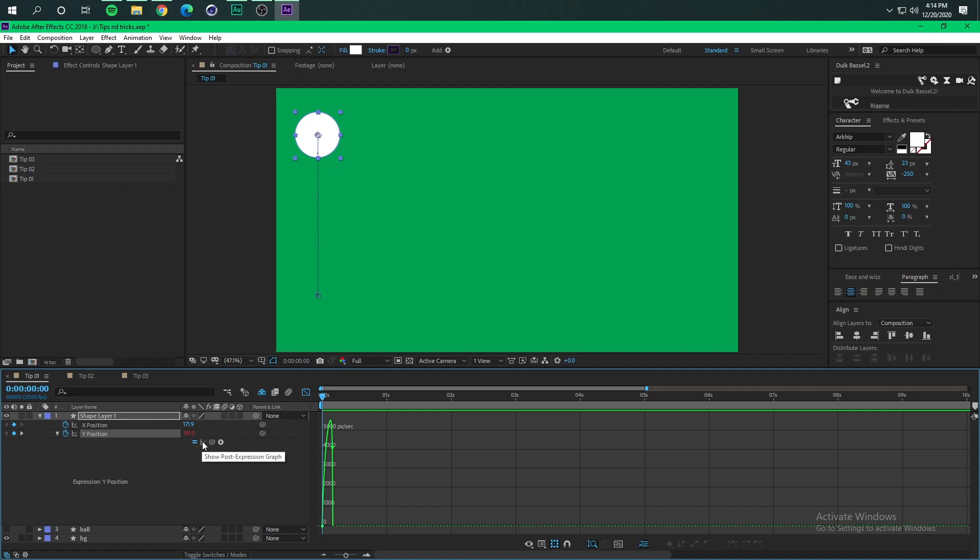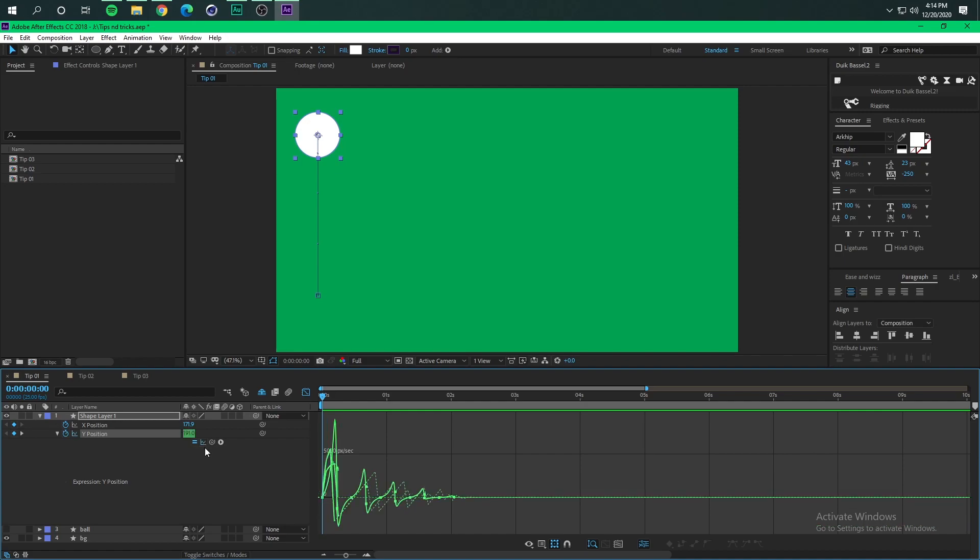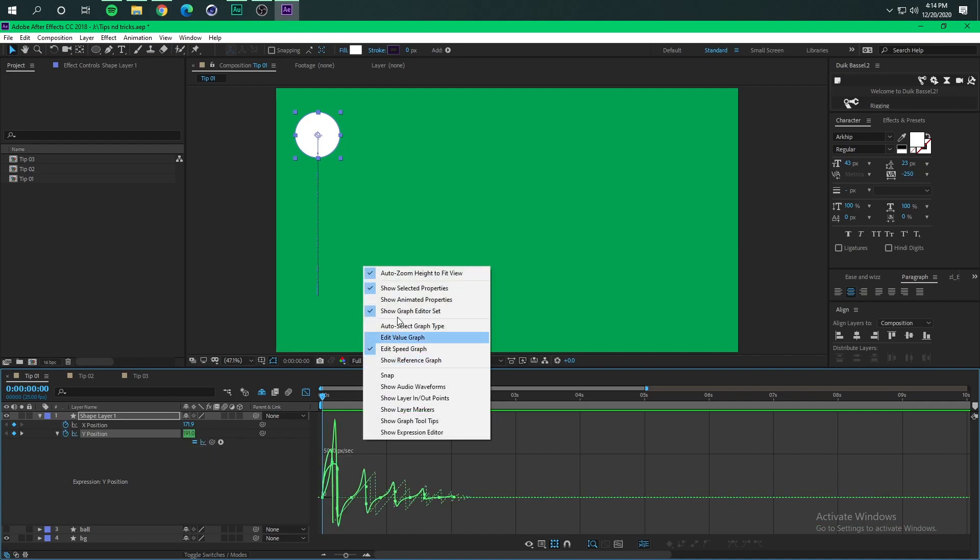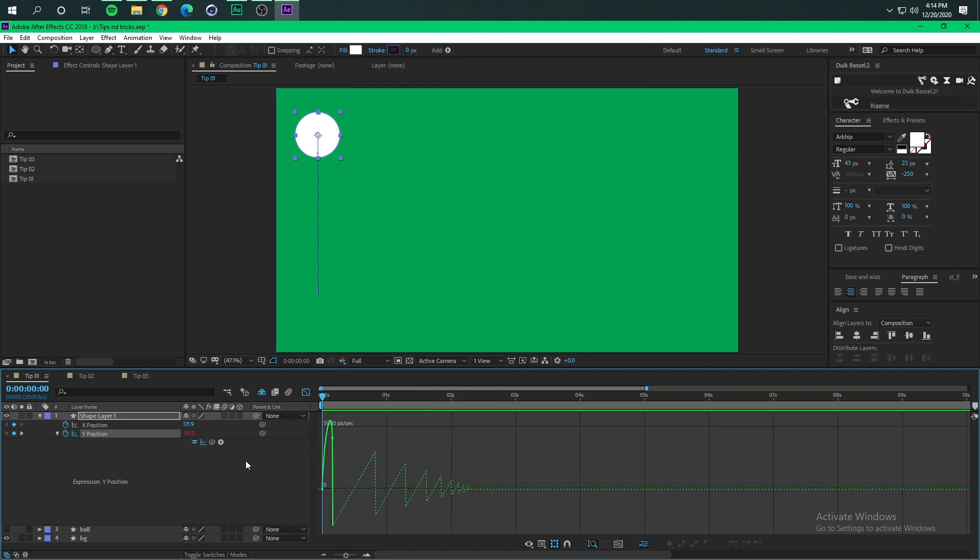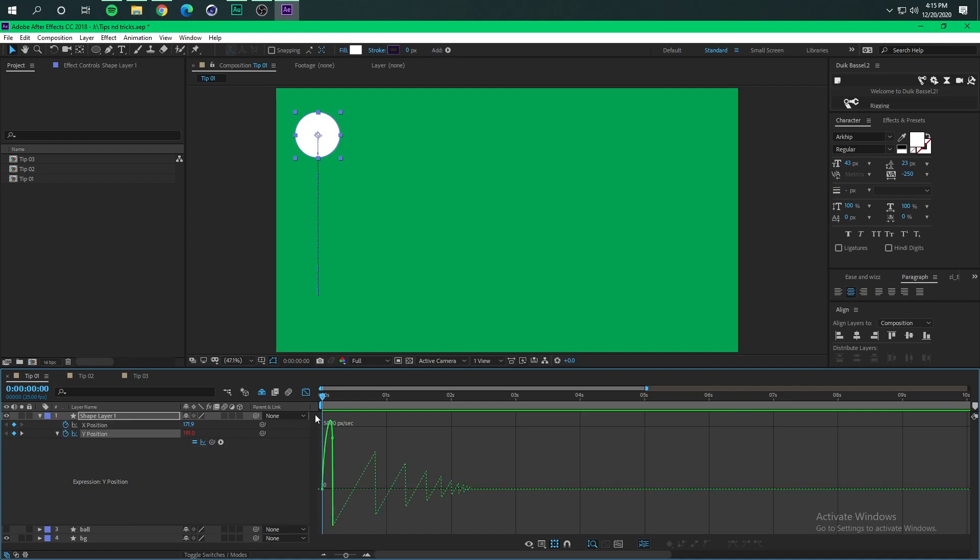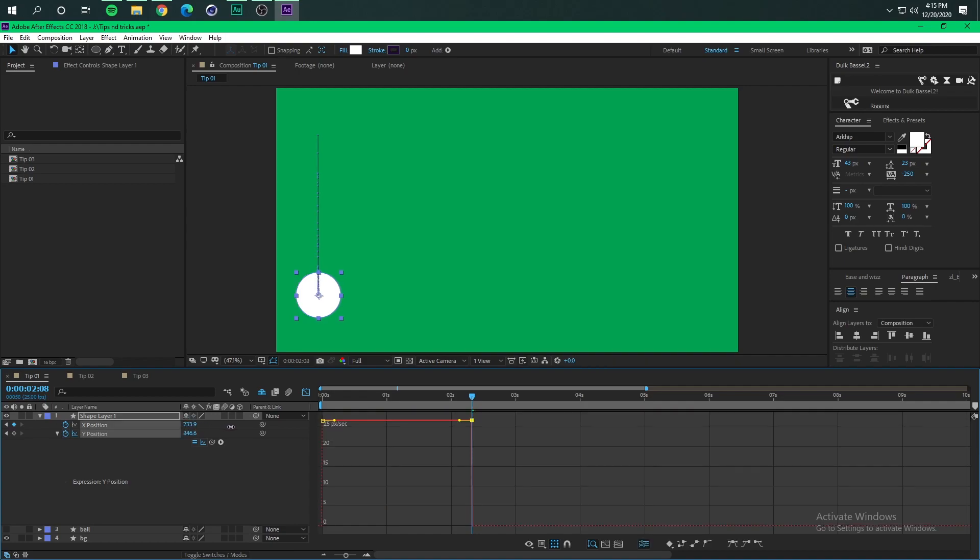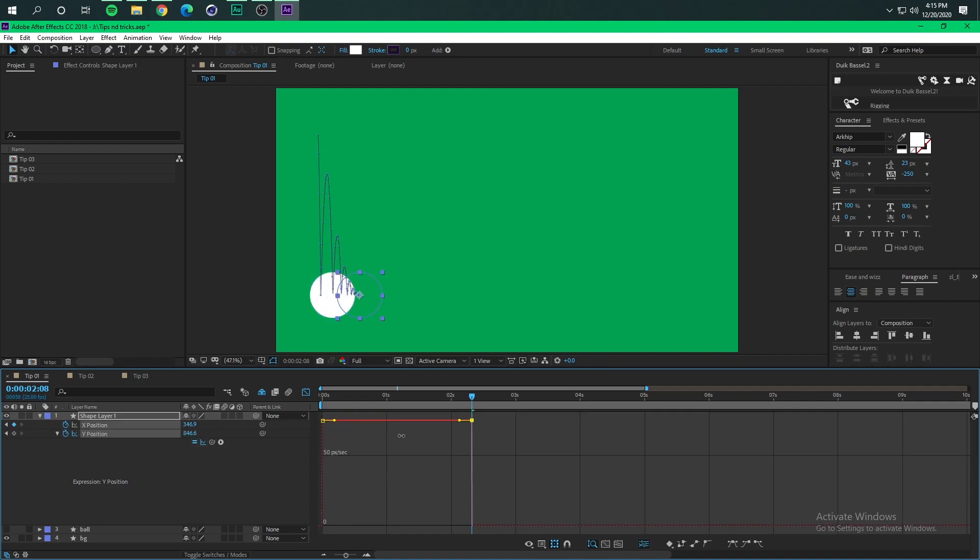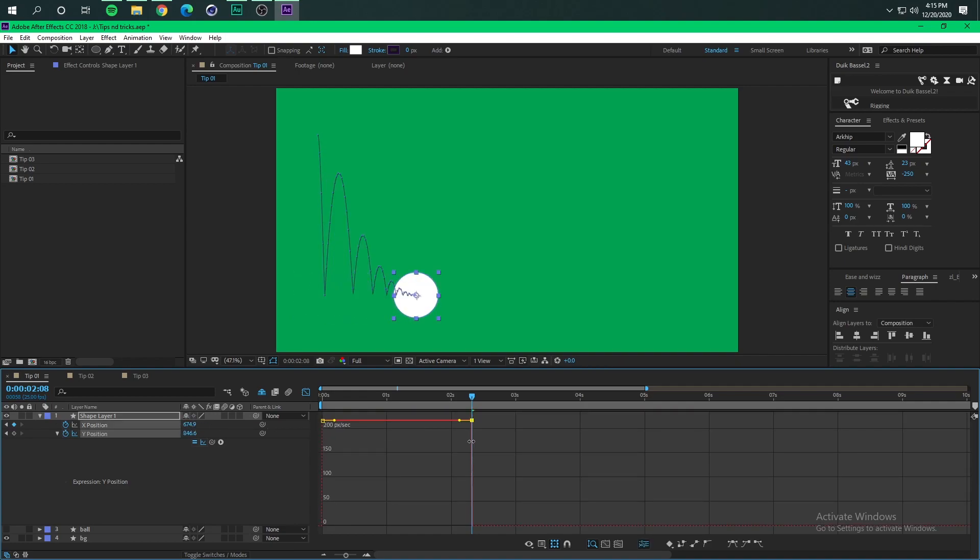What this show post expression graph does is it generates a graph based on the expression that we have on the Y position property. So next thing we're gonna do is go to the end of this graph and animate the X position like this, and voila we have a bouncing ball.